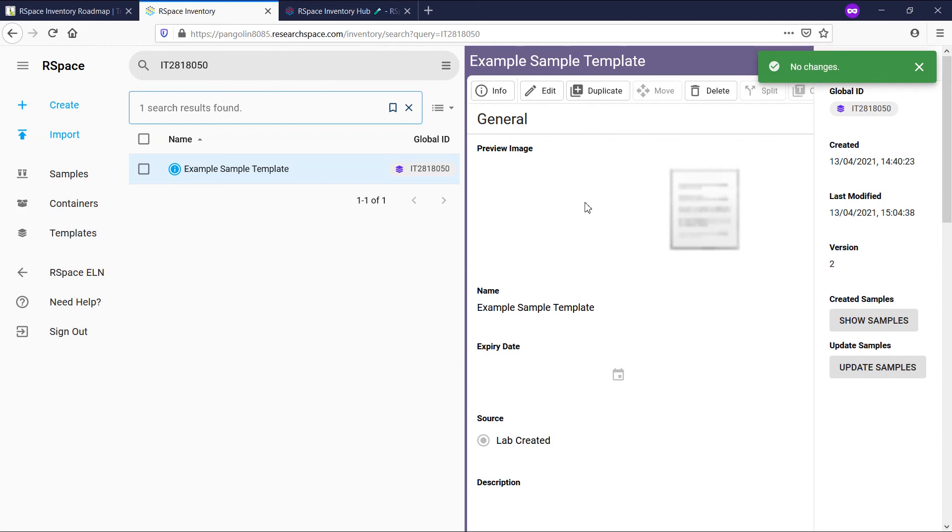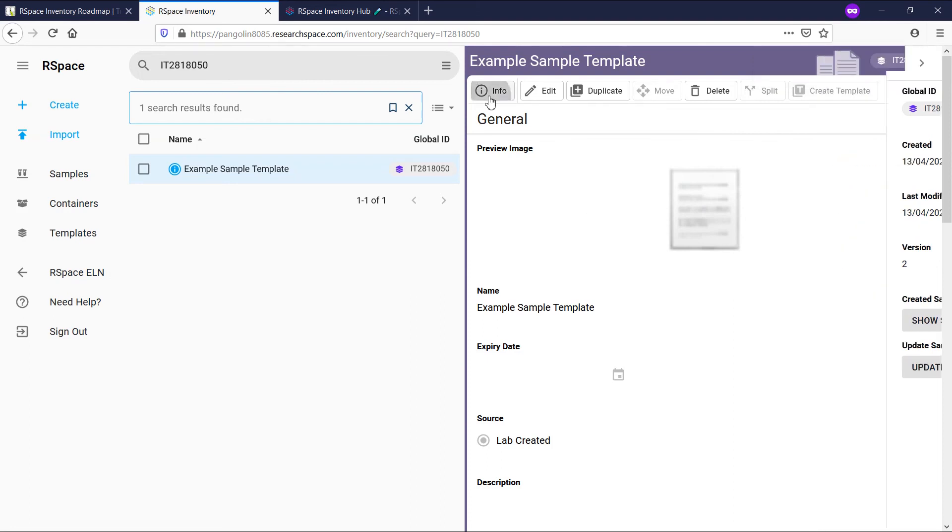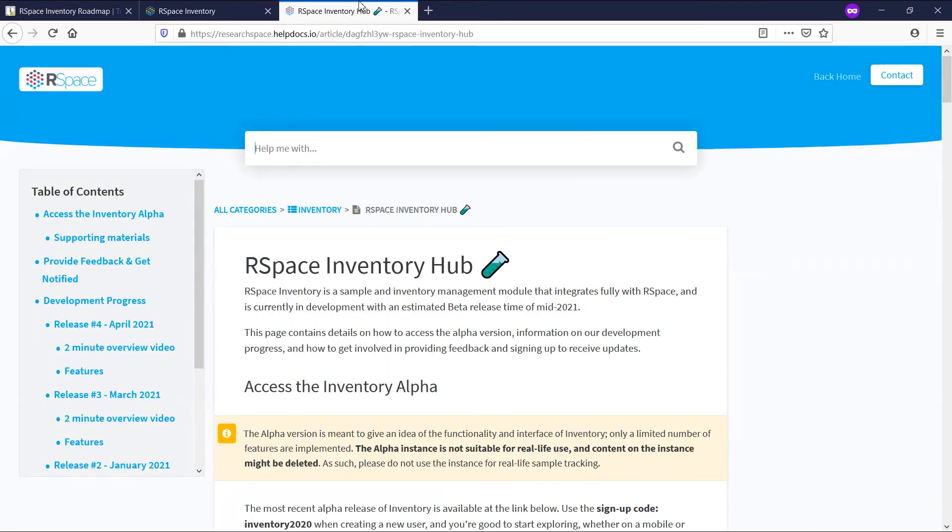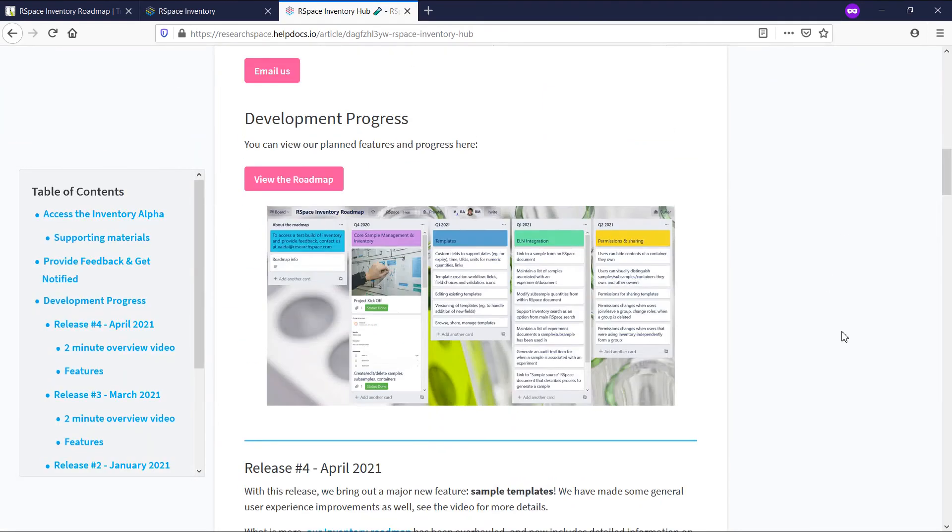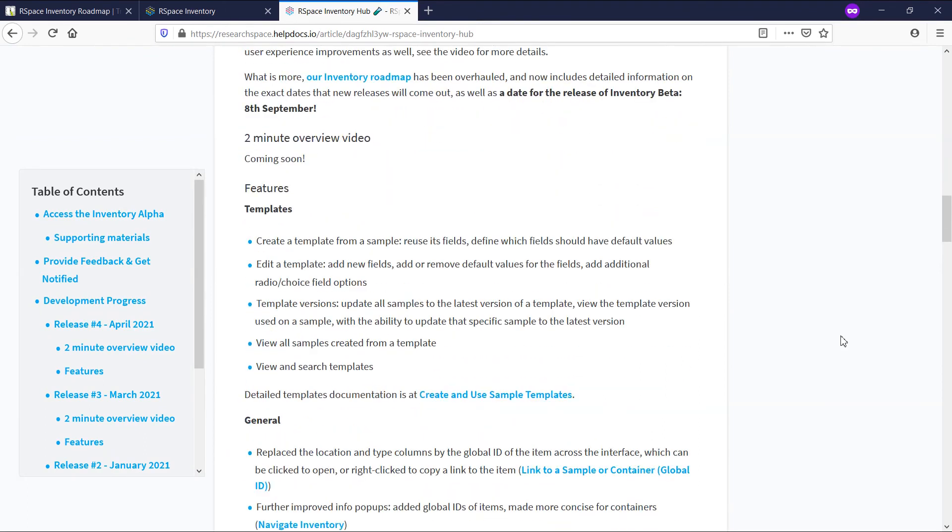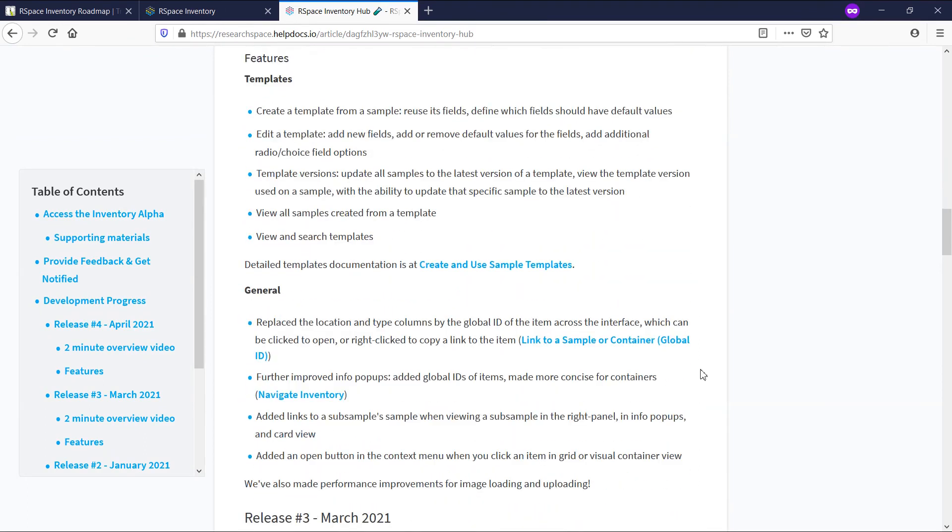That's it for this thorough overview of templates for this release. You will notice some other general changes we've made this release as you navigate the interface. They are described in the inventory hub in detail, which is linked in the description below. We'd love to hear your feedback on these changes and what you think of templates. Thanks for watching and until next time.